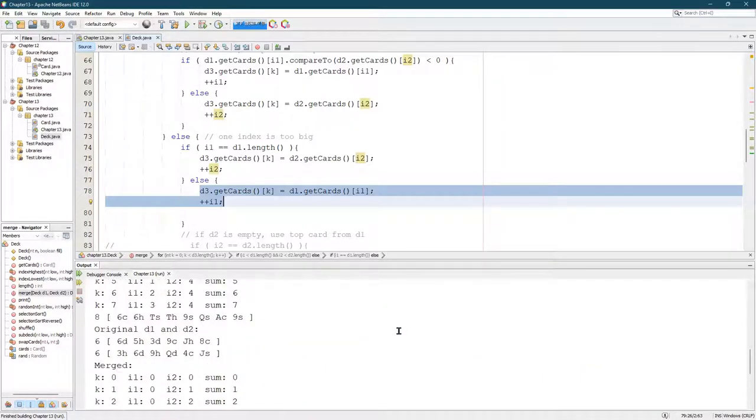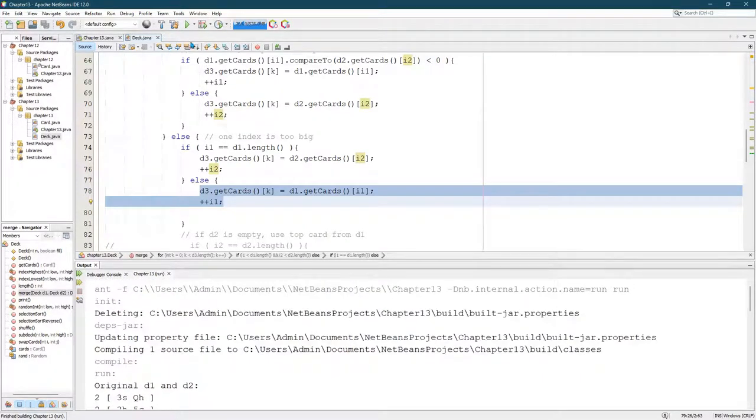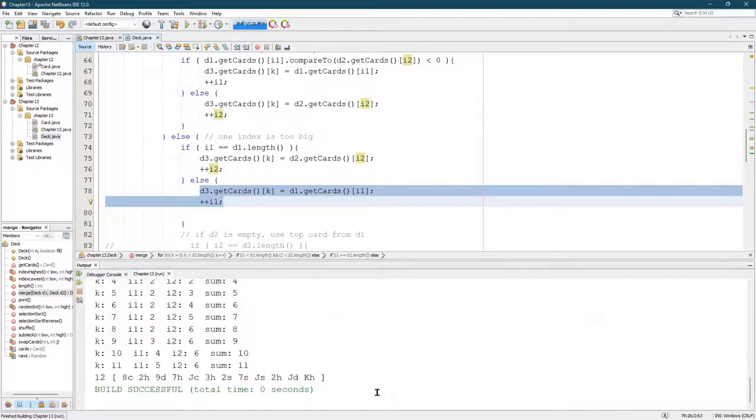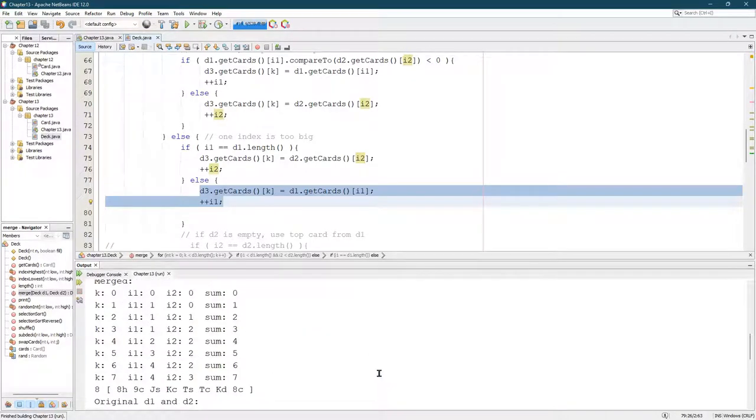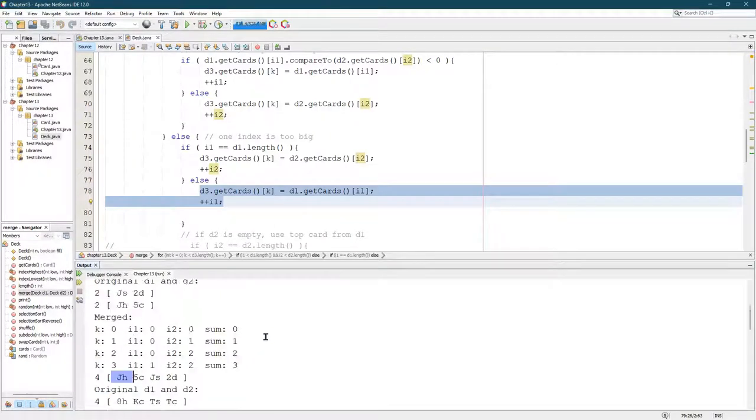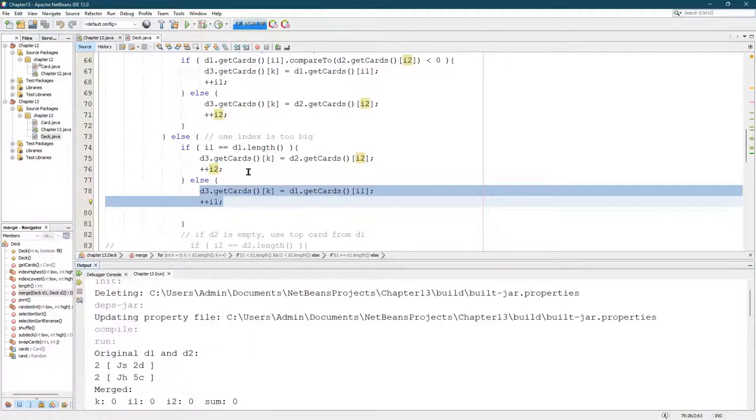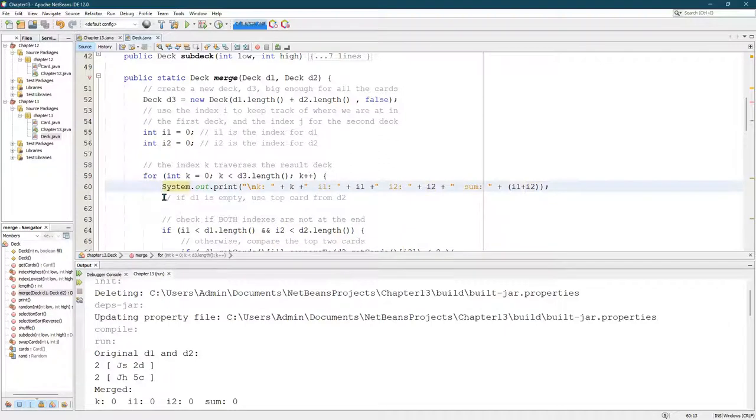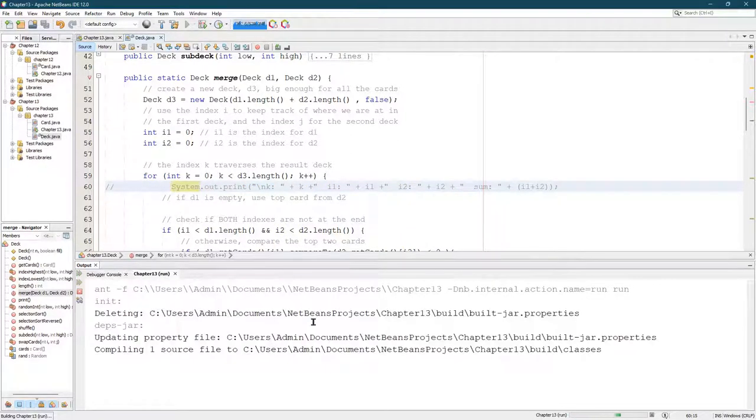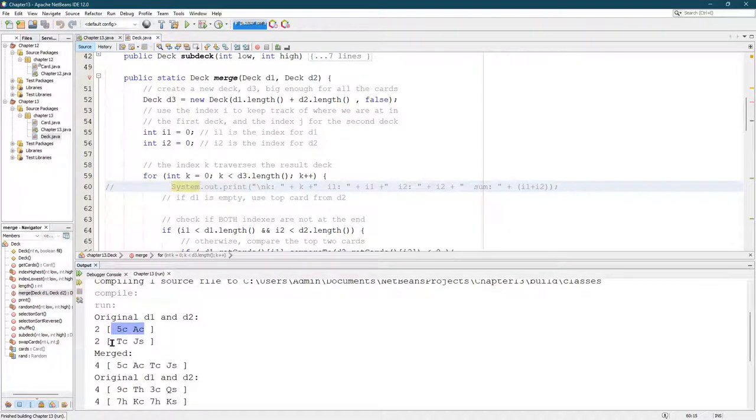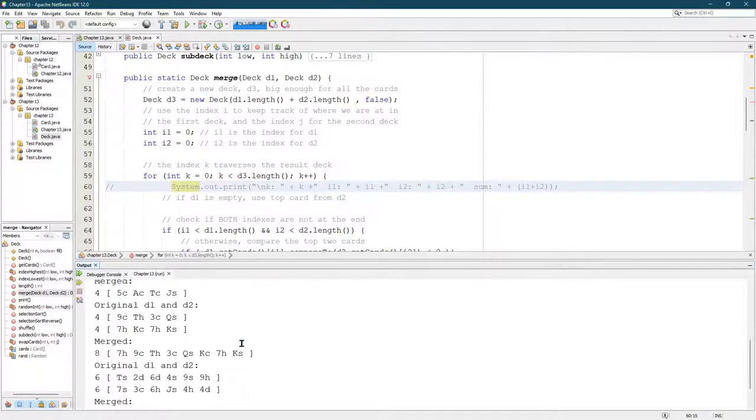Just because you didn't get an exception doesn't mean it works. It just means it didn't fail necessarily. We do need to go and look carefully. I'm going to hide that print. Let's go look. Five ace. So the five should go first. Then the ace is smaller than the 10. Then it goes 10 jack. So it worked on a two, two.